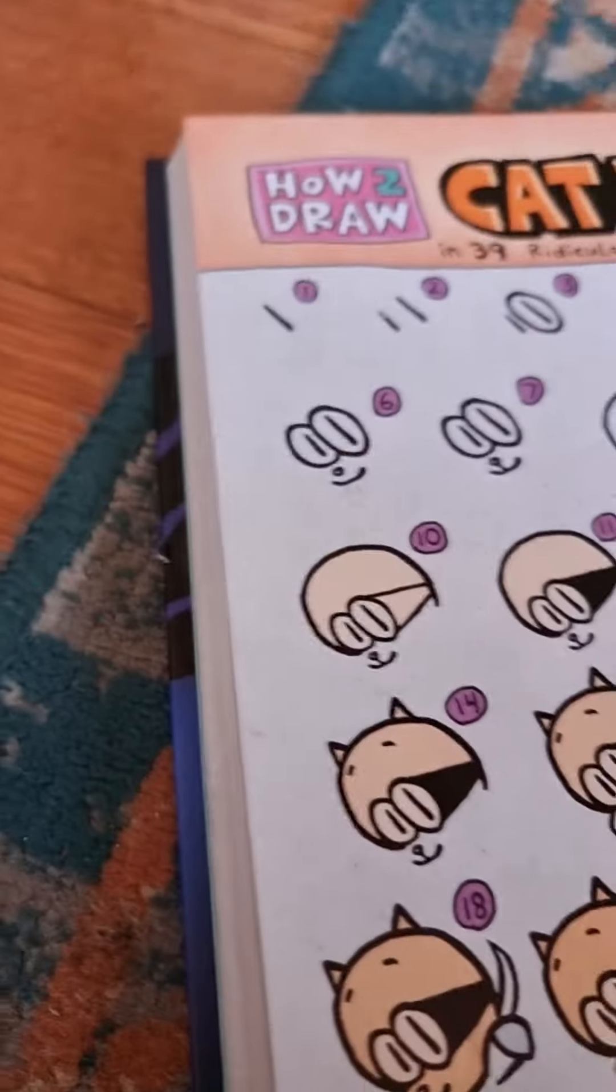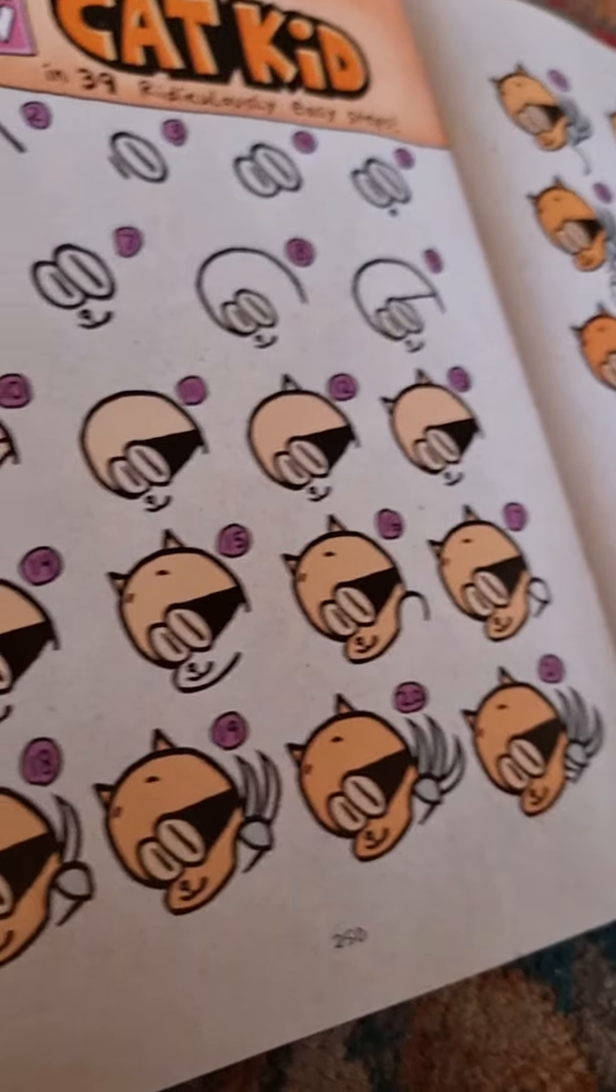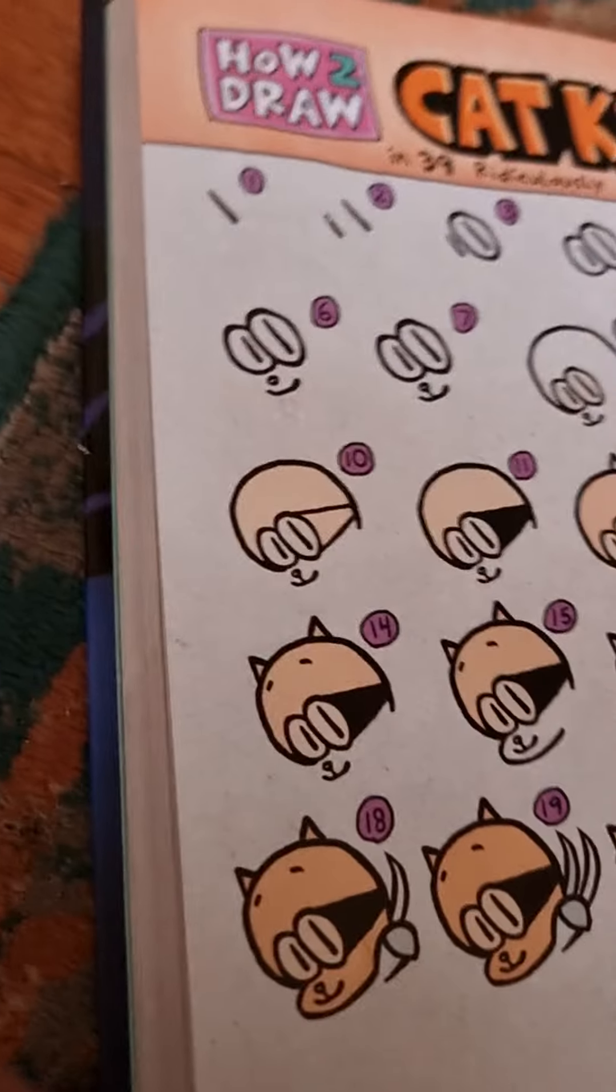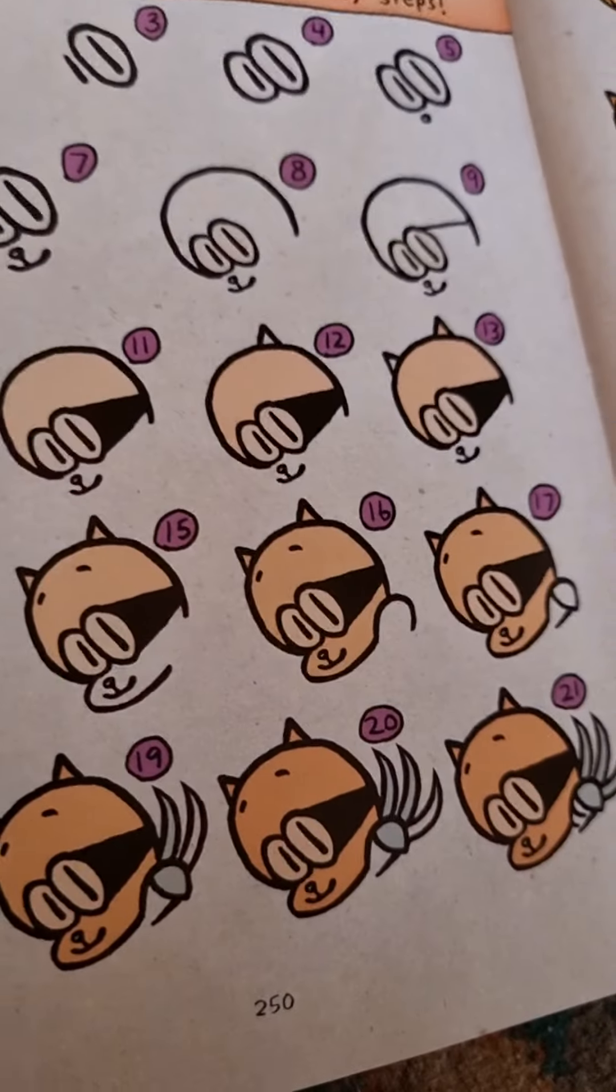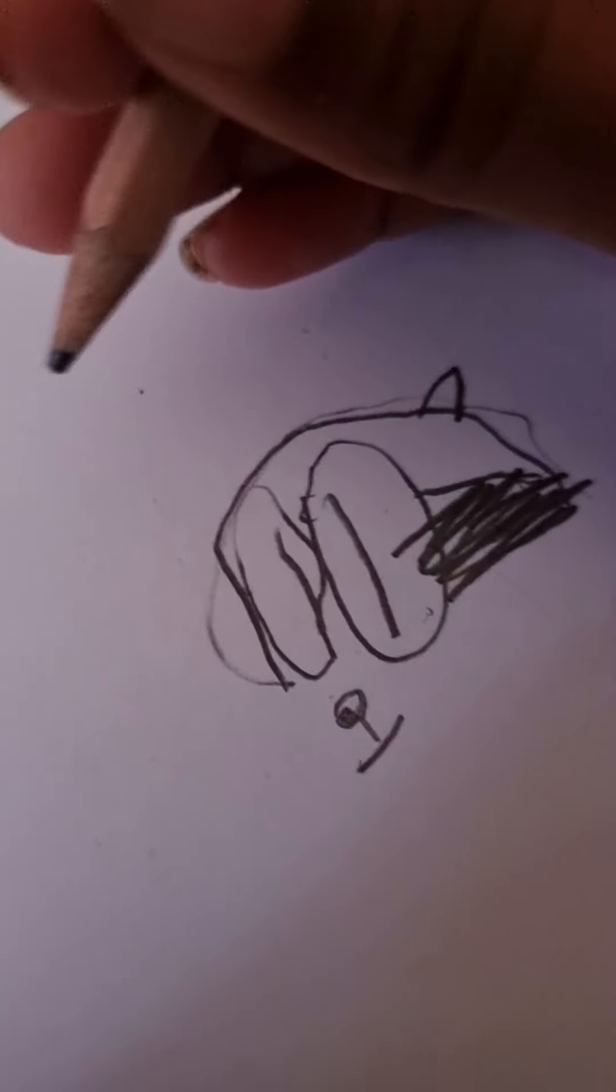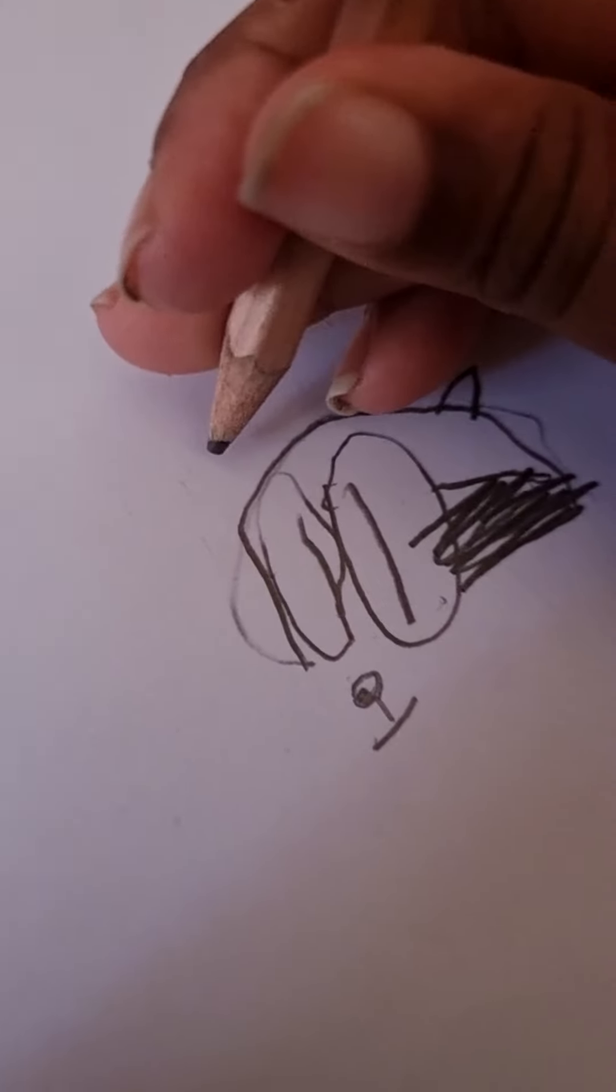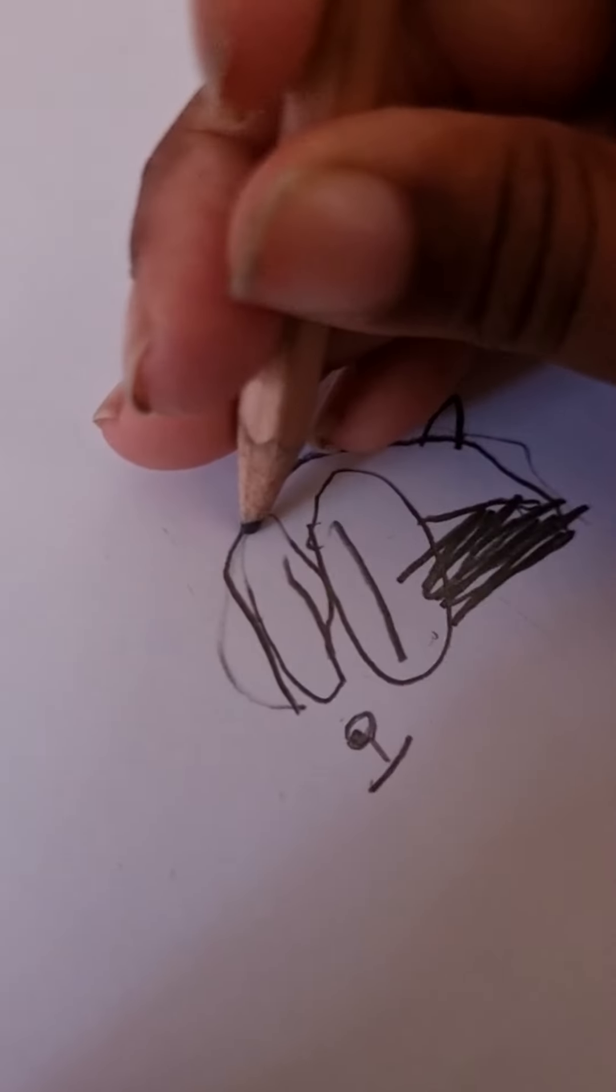Now I colored it in. Because whenever we do these sheets, these like thingies, it shows you to color in black before colors on this thingy.